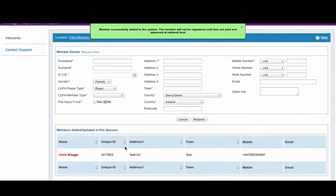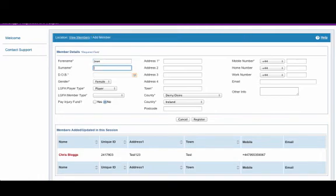Once we click Register, we get the green drop down notification at the top and at the bottom we can see the members who have been added or updated in this session.